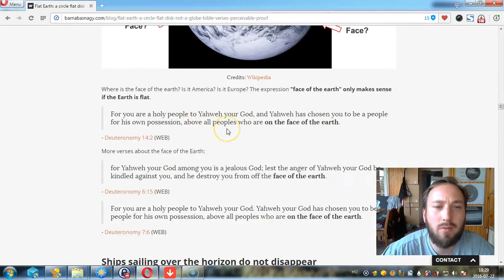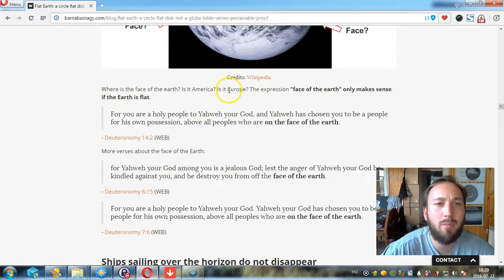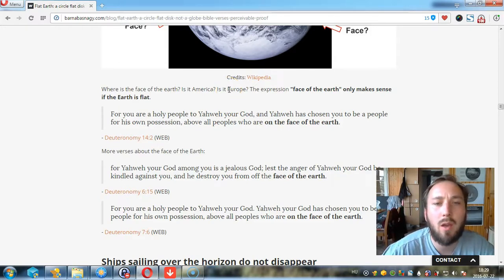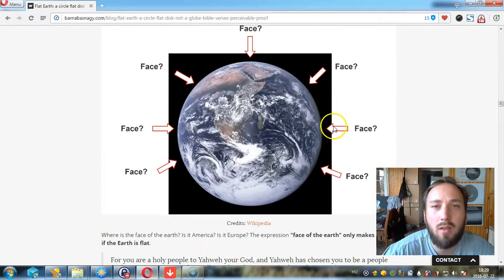Deuteronomy 14:2 — 'For you are a holy people to Yahweh your God, and Yahweh has chosen you to be a people for his own possession, above all peoples who are on the face of the earth.'